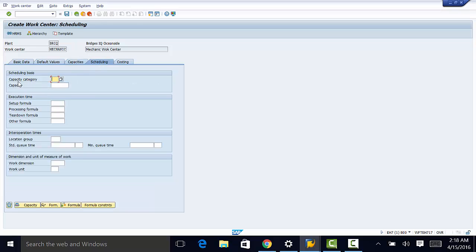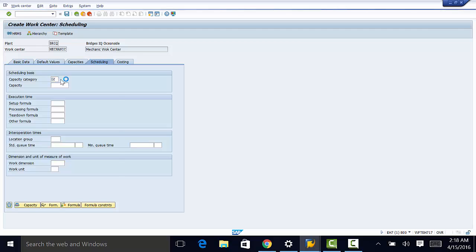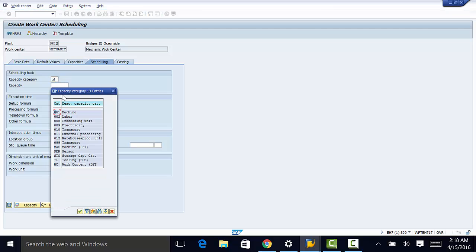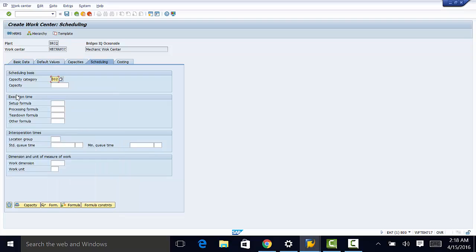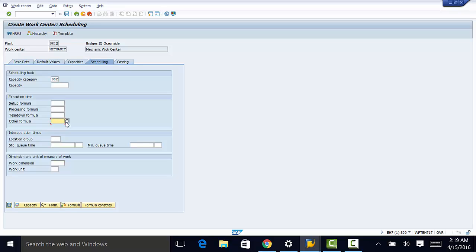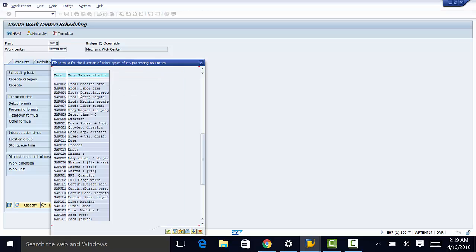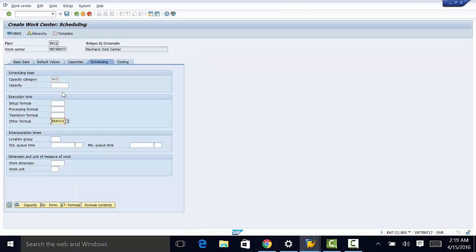And we can populate some of the other fields here. We can set formulas if we want to. But in this case, we're not going to do that. And other formula for scheduling. Again, we need to enter SAP 004. This is used for duration of internal processing.